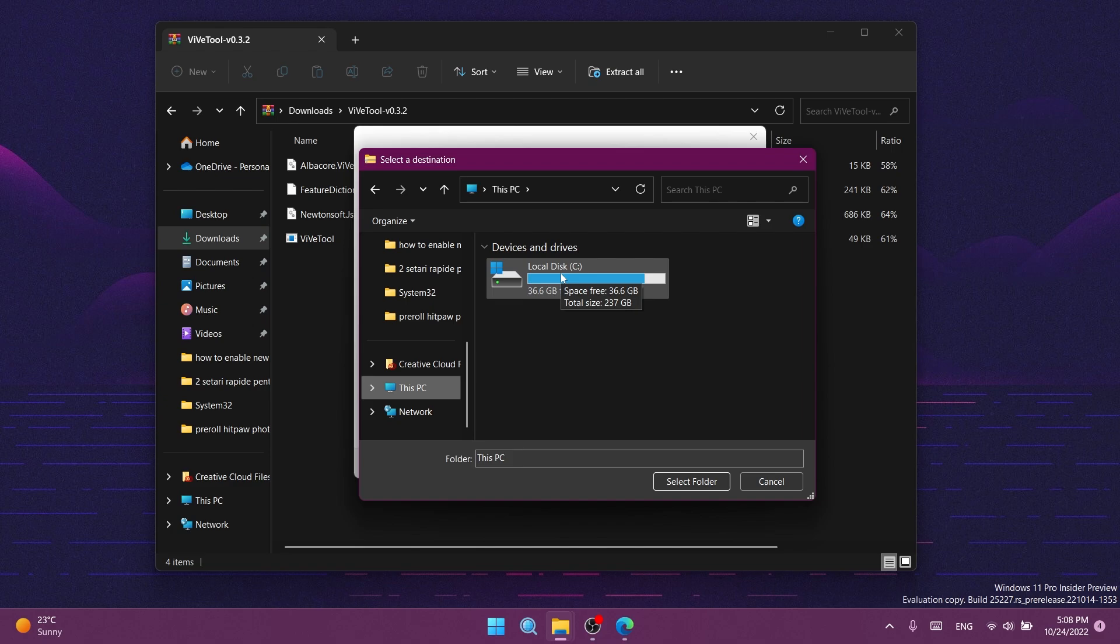Quick disclaimer: a lot of people say you don't need to extract this to system32. That's true, but it saves time because otherwise you'd need to run extra commands in CMD. The tool is completely safe and I don't see any reason not to extract it to system32.